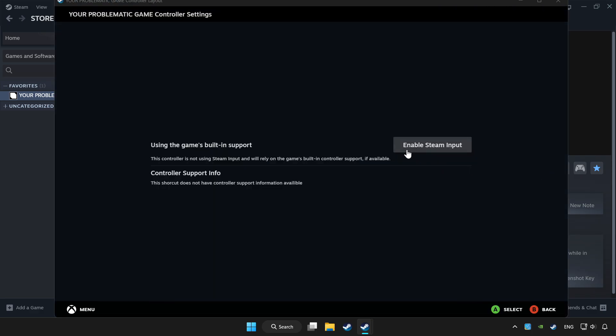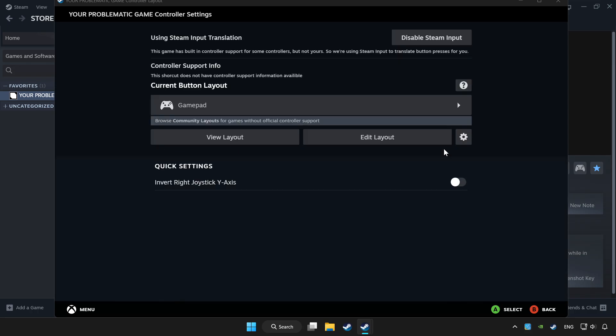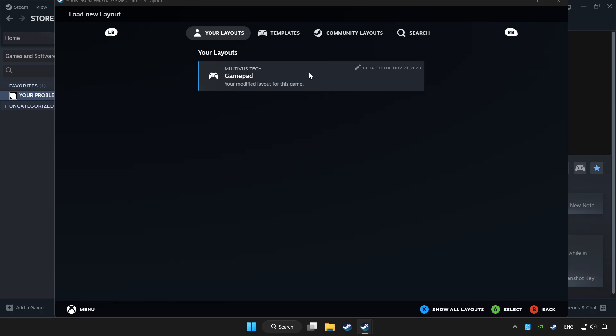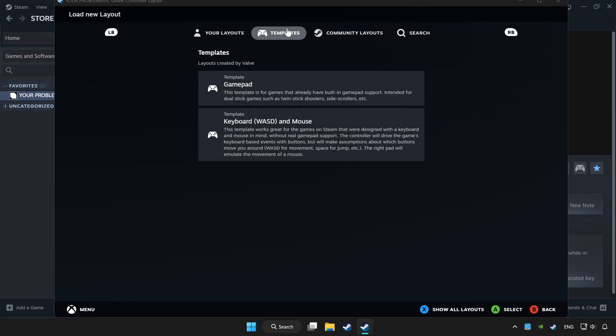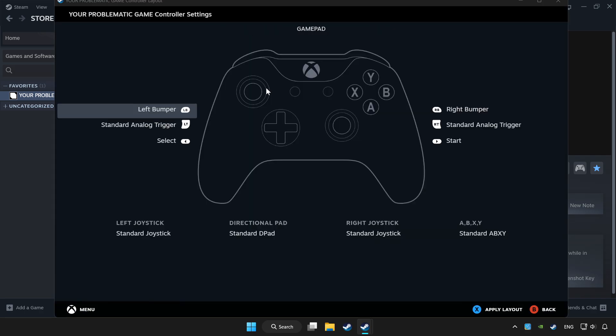Enable Steam Input and choose GamePad. Set your controller settings and apply.